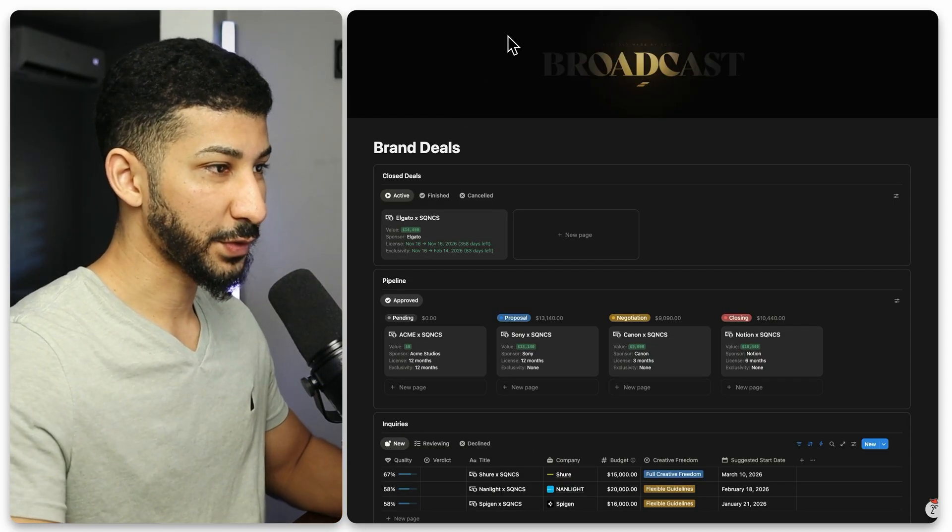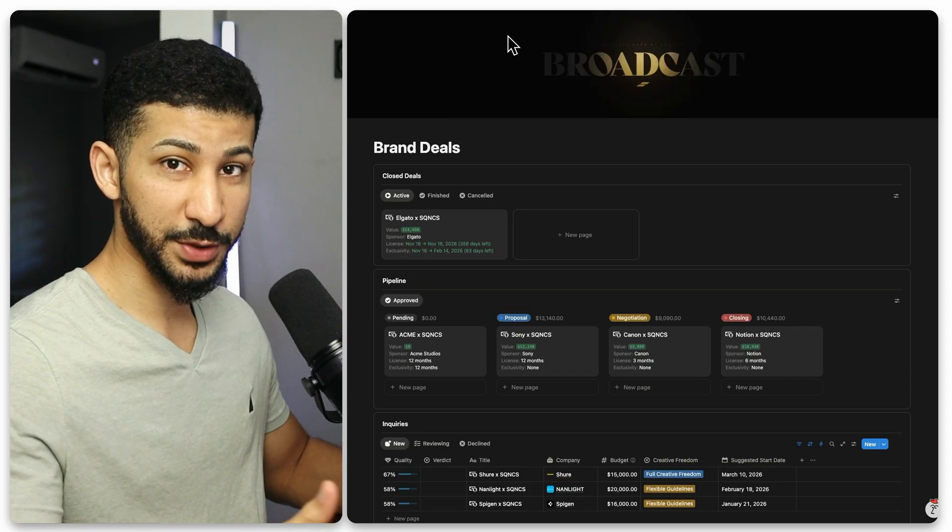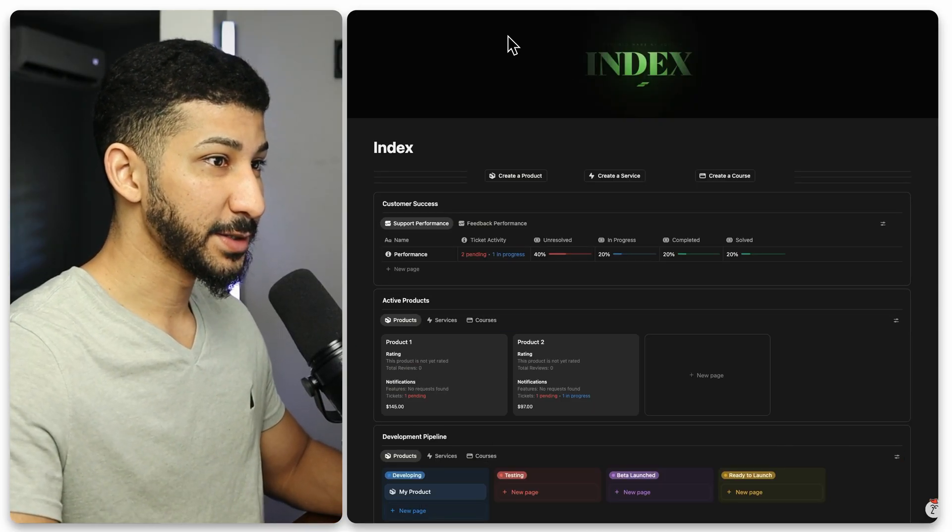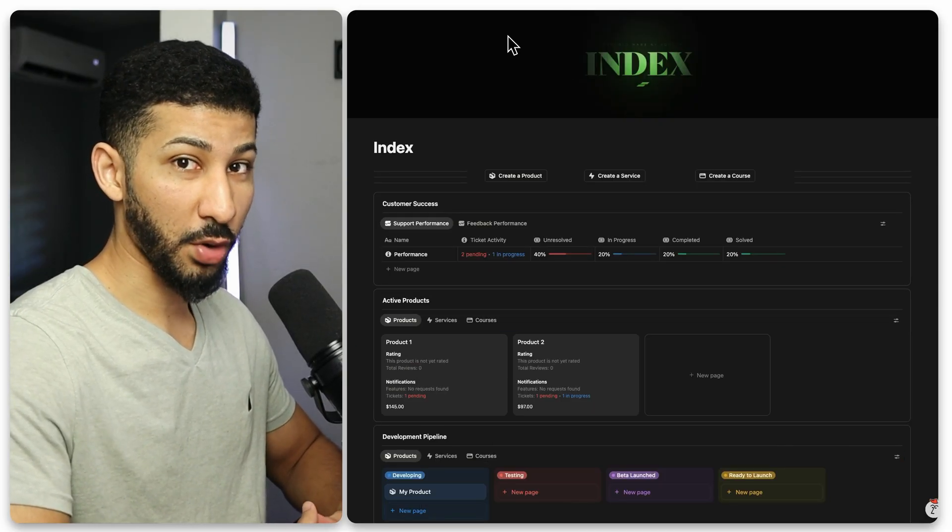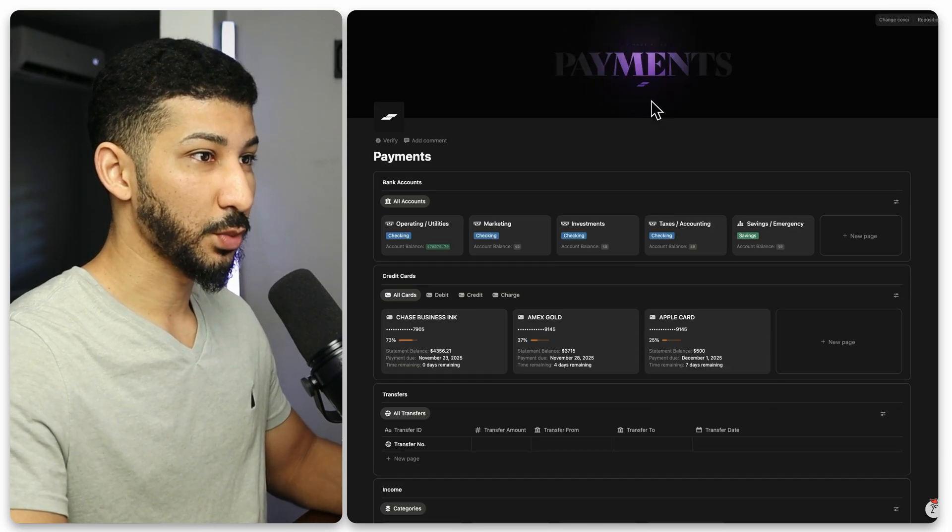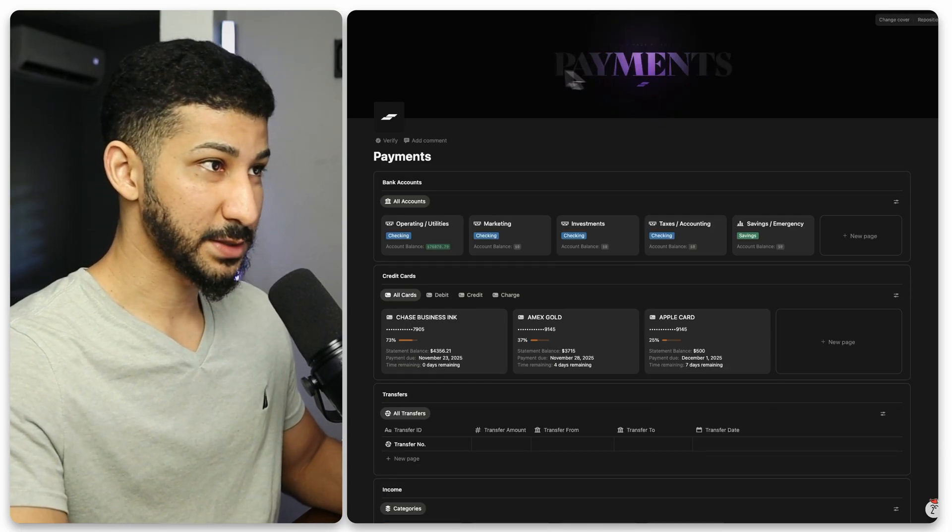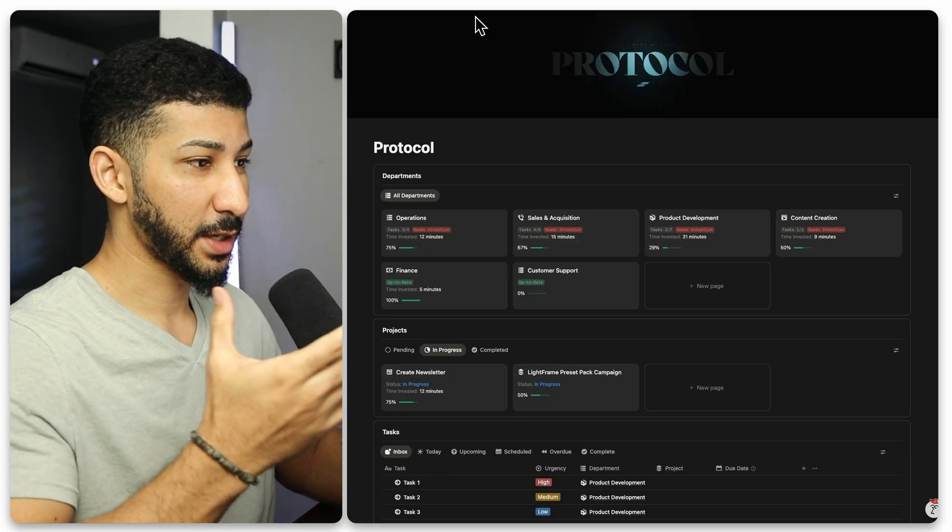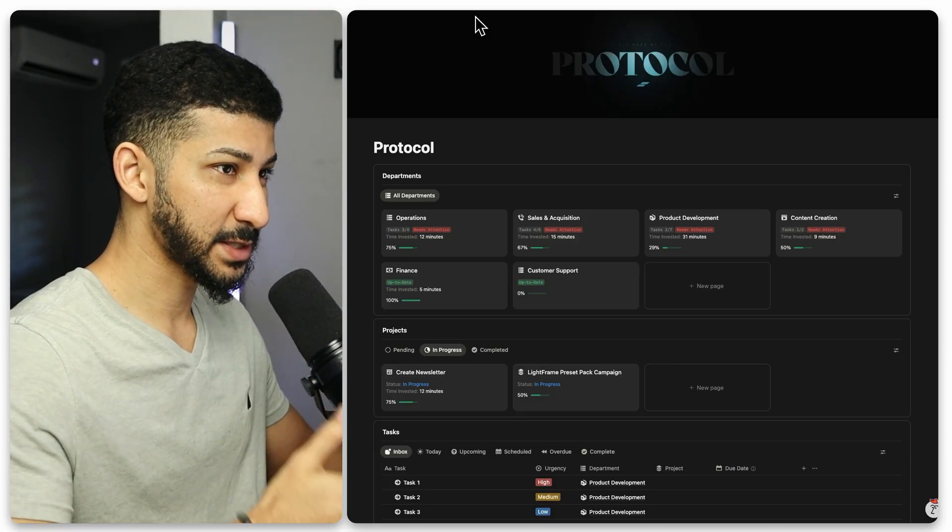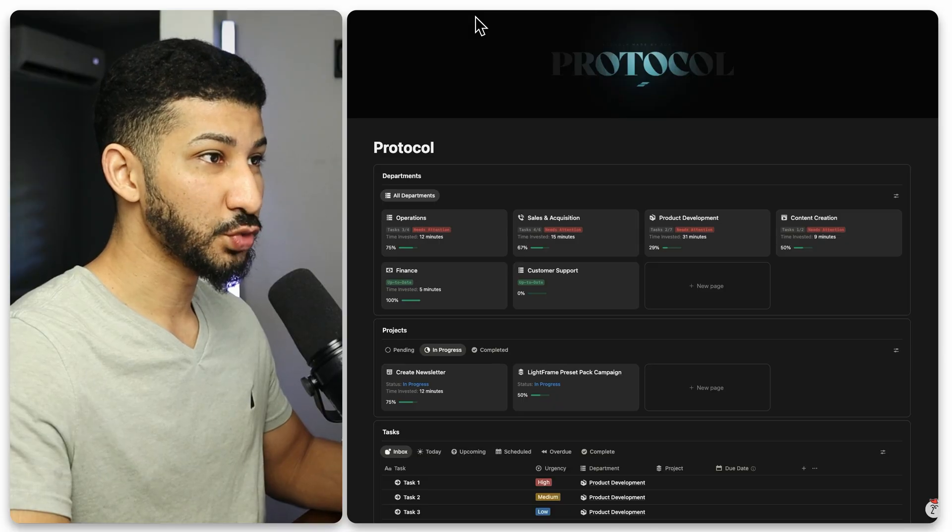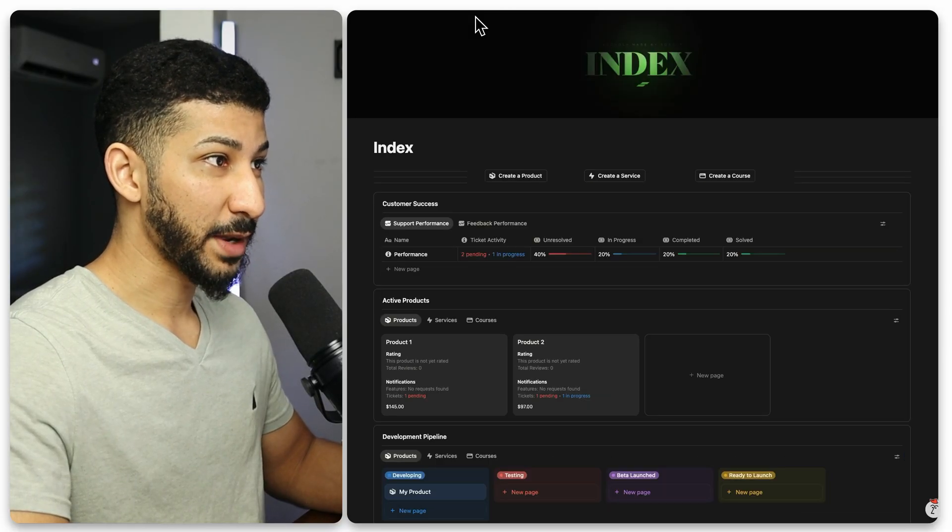The system handles all things brand deals, sponsorships, and content creation processes. Index manages all of my products, development, and payments. This one obviously manages all of my finances. Protocol is essentially the backbone. This handles all of the tasks and projects and departments relating to all these other areas of my business.